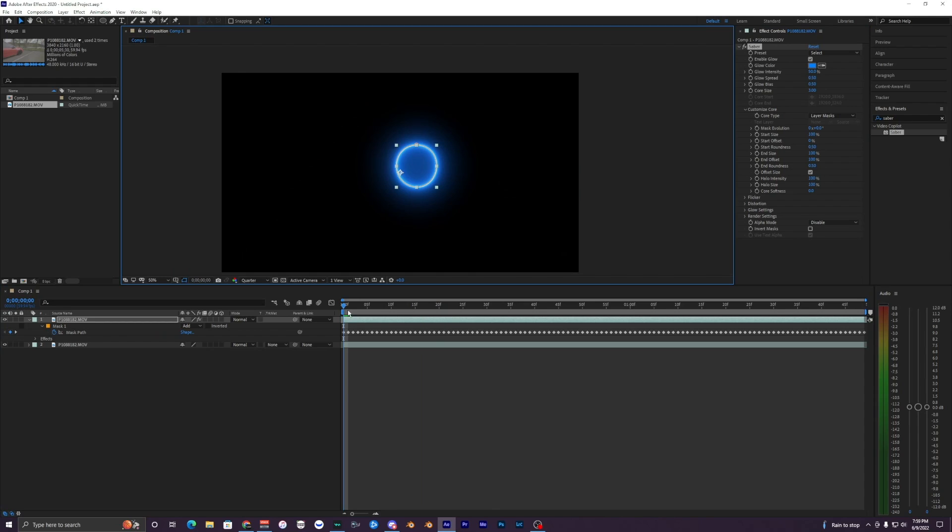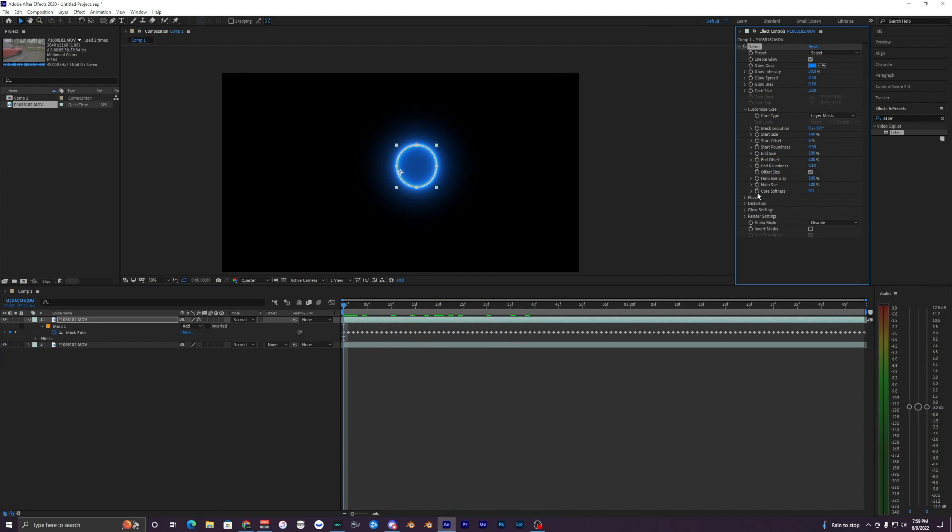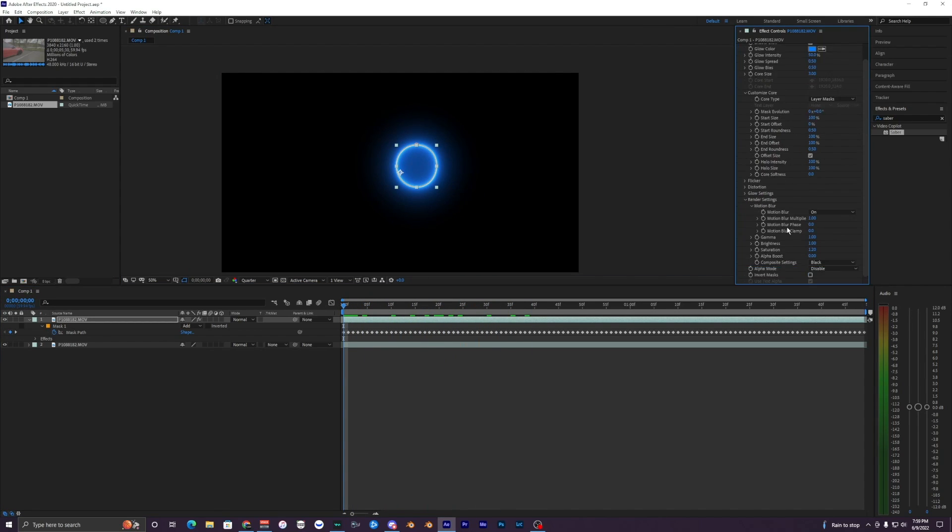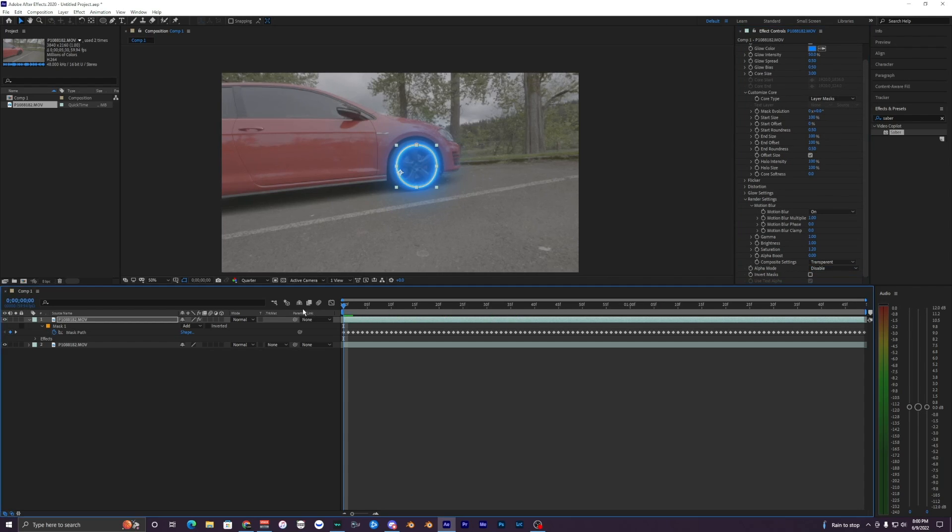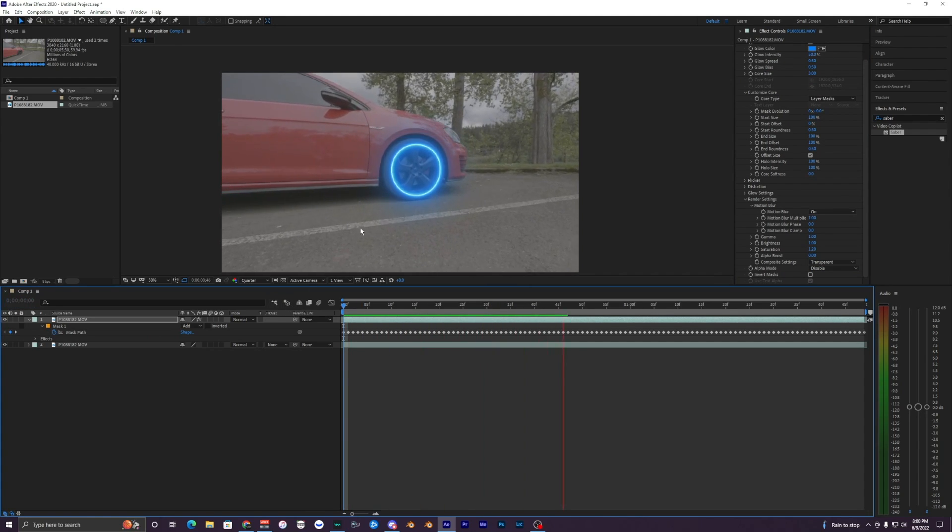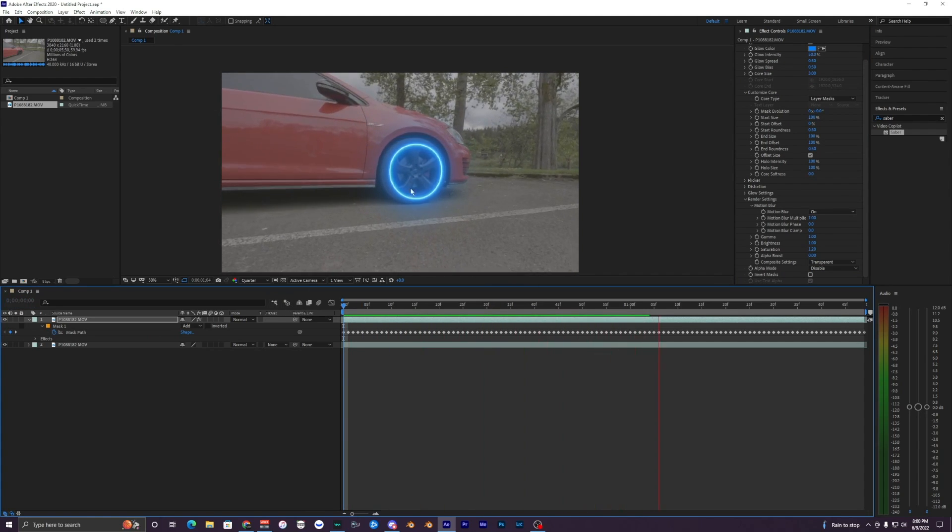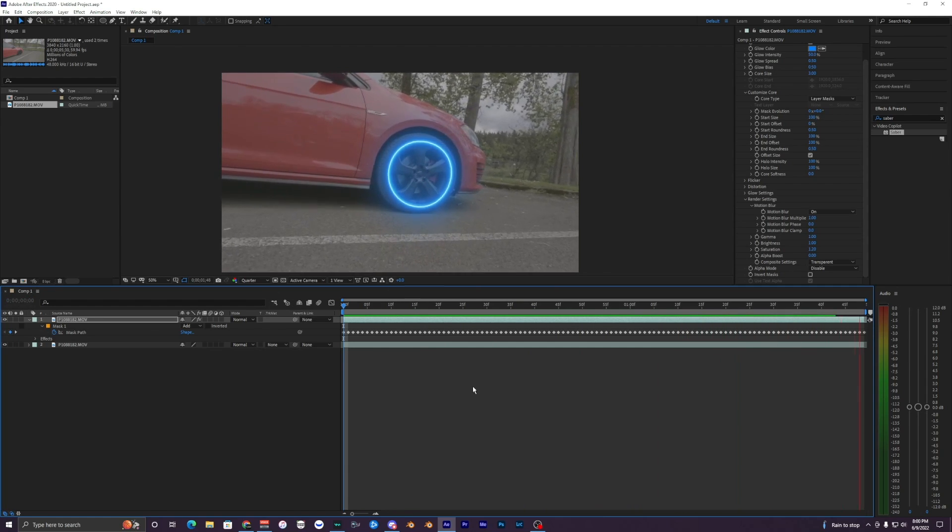Then you want to go down to your Render Settings and make the black to transparent on your Composite Settings. So now you can actually see the clip underneath it and our glow right here around the wheel.